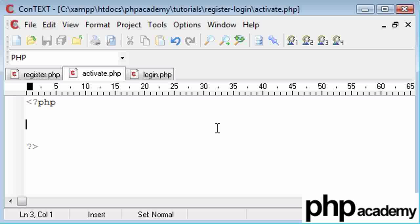So what we can do is we can match up the ID to the activation code. And as long as the ID and the activation code of the newly registered user match, then we know that the user has clicked the link in the email and they're ready to activate.